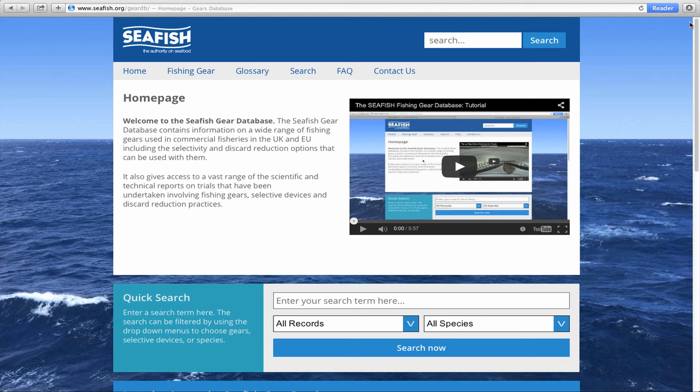The home page provides an overview. It is advised that you read through this before using the database for the first time.